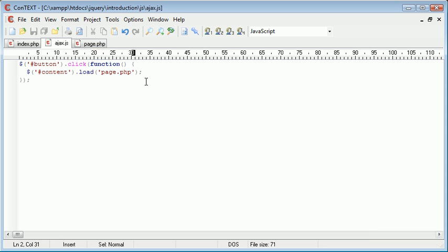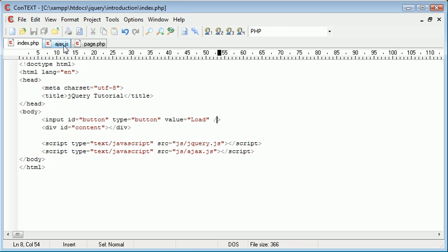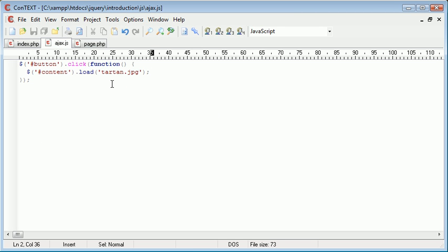So what I'm going to do is I'm going to try and attempt to load this into my div directly. So we load tartan.jpg into our content area. Now this would be extremely useful if you wanted to load a file into a content area.